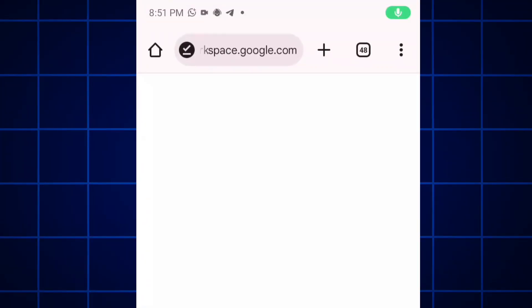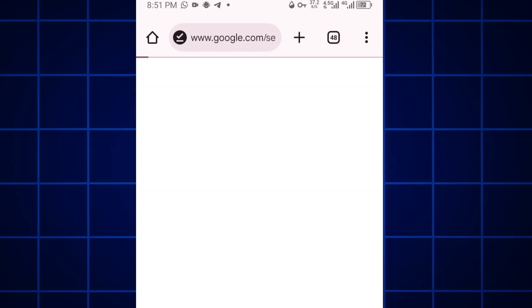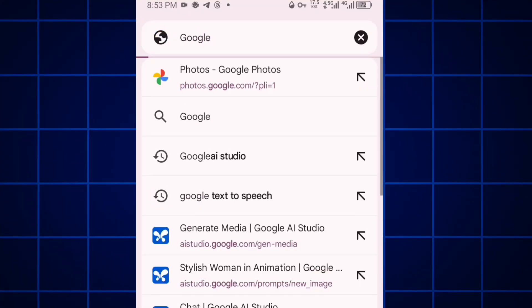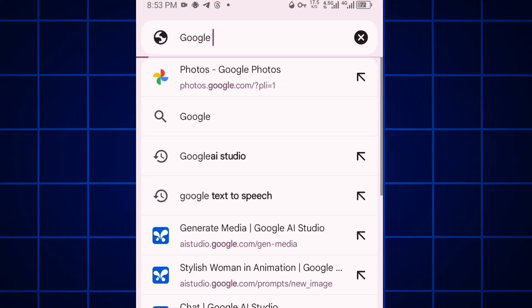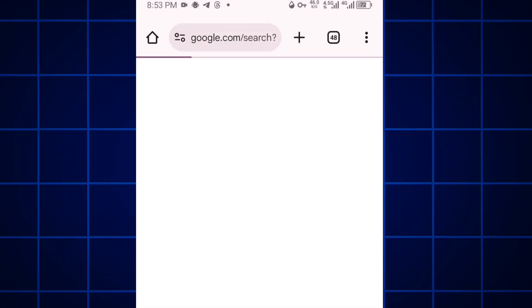Let me show you. Open your Google browser and type in Google Veo 3. I'm going to search for Google Veo 3. After that, select search.